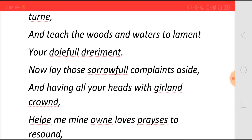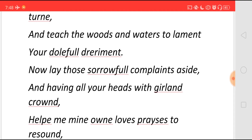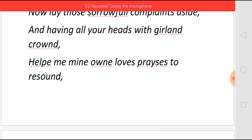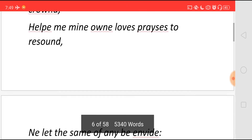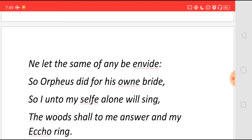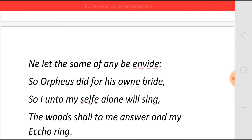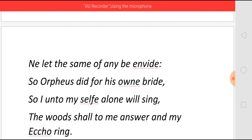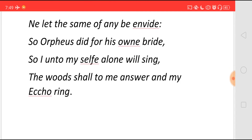'Now lay those sorrowful complaints aside.' He says: I don't want to think about anything sorrowful now. 'And having all your heads with garland crowned' — I want all of you with your heads crowned with garlands — 'help me mine own love's praises to resound,' because now I am going to write a poem about my own love. 'Now let the psalm of any be envied' — the song I am writing should make everyone envy it. 'So Orpheus did for his own bride' — just as Orpheus used his music to bring back his wife, 'so I unto myself alone will sing. The wood shall to me answer and my echo ring.' He wants to sing that song to wake up his wife, like how Orpheus made his wife rise from death.